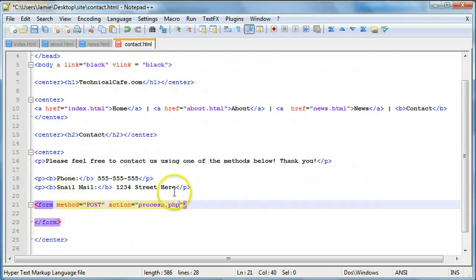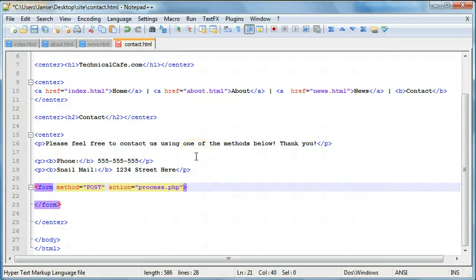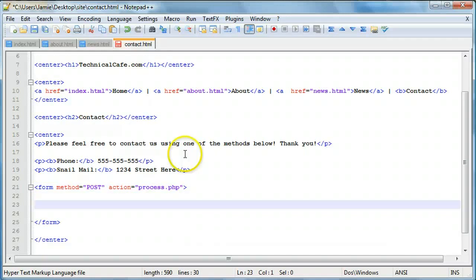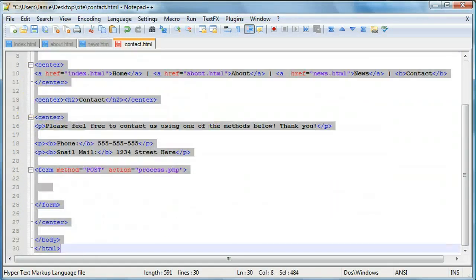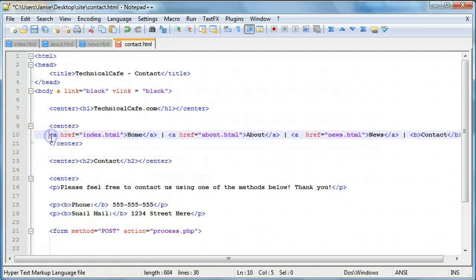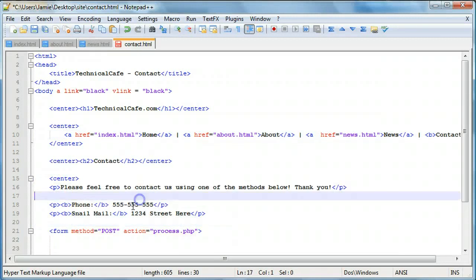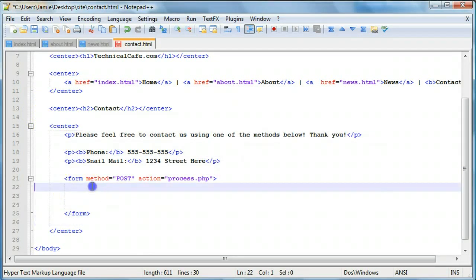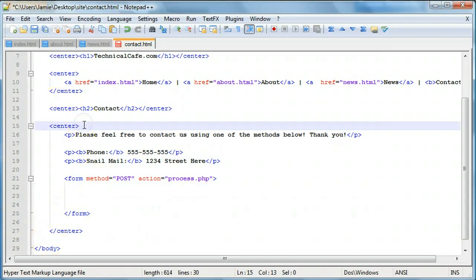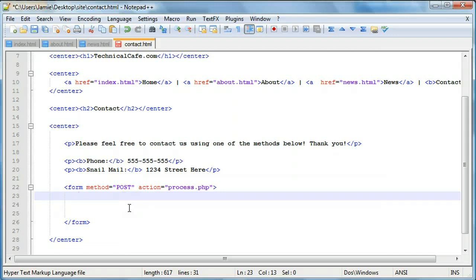We're not going to actually create the process.php page because we don't have a server or XAMPP available — we'll just put it there as a placeholder so you know what you can do with this. Now that we have our form, let's indent everything after body just to keep everything clean. Within our form we'll also indent. Now that everything looks a little bit cleaner, it's easier to read, especially since we're going to be adding more lines of code.